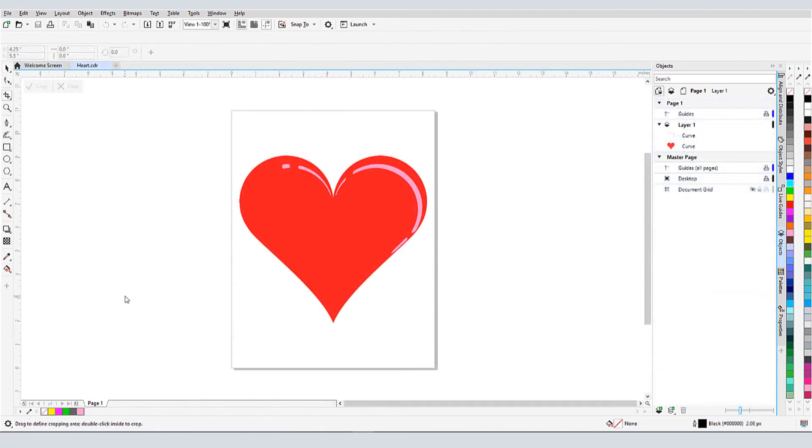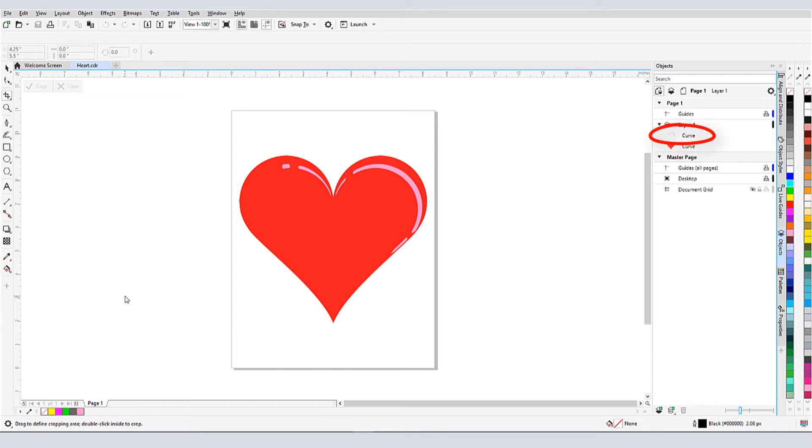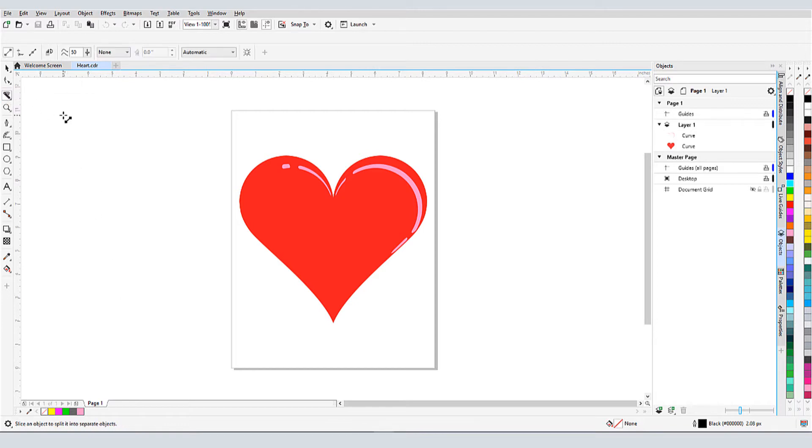For my first example, this heart consists of two curves: the red heart-shaped curve and a pink curve for the 3D effect. I'll activate the knife tool from this toolbar, and by default, the cut will be along a two-point line.